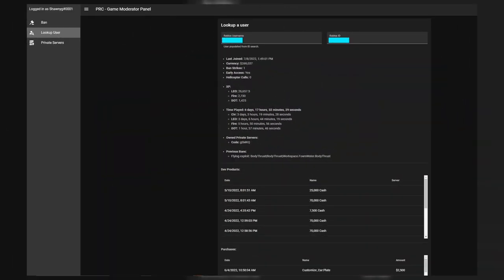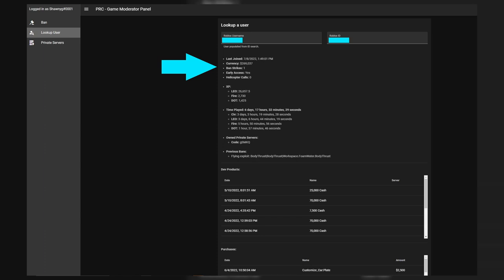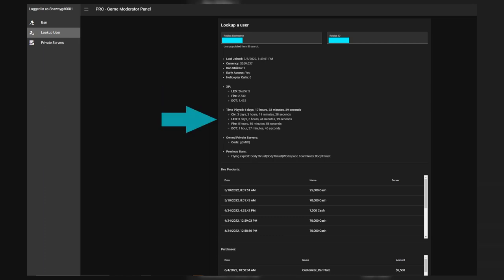Now let's keep looking at the moderator panel. They can look up bans, users, and private servers. When looking up a user, it's very detailed — it shows when they last joined, their currency, ban strikes, early access status, and helicopter calls. They can also see your XP for each team: law enforcement, fire department, and DOT. It even shows total time played — one user has played for six days, 17 hours, 32 minutes, and 29 seconds.